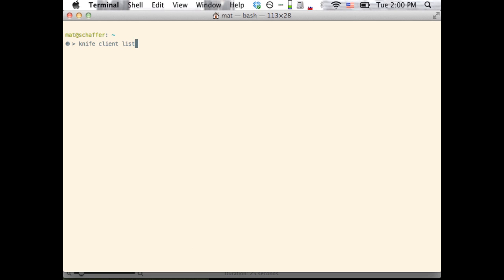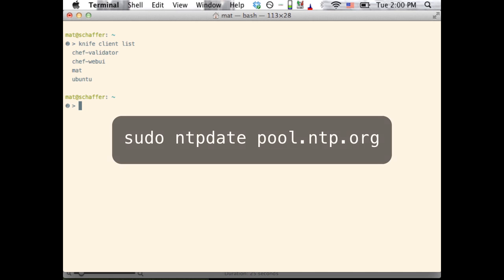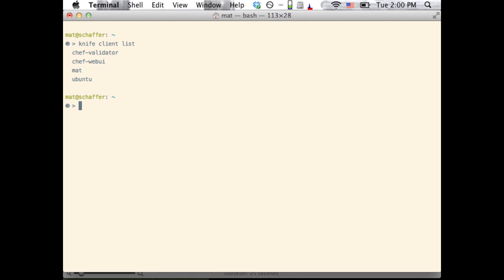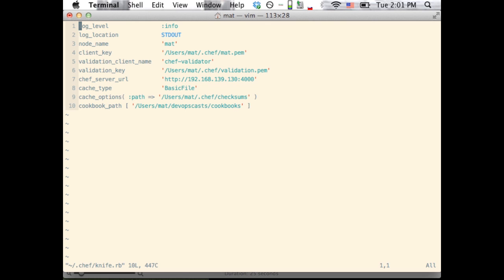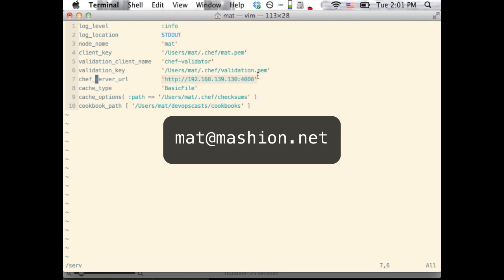First, run a quick KnifeClientList to make sure you can talk to your ChefServer. If you have any trouble getting a list back, you may need to debug a bit. One common problem we saw last time was clock skew, so make sure that your laptop and server are in sync with a time server. Remember, we used the NTPDate command to fix the clock. If you still can't get a list, check your KnifeRB. If you're running Chef on a VM, double-check that the server URL is correct. Some VMs will rotate IP addresses between boots. If you're still having trouble, feel free to email me or comment on the show notes.